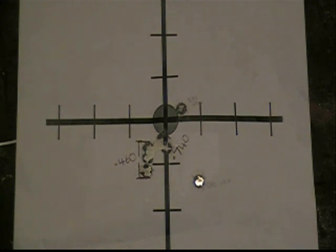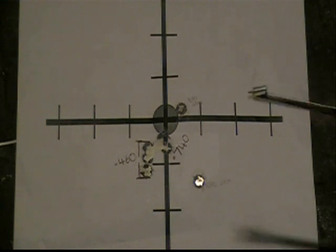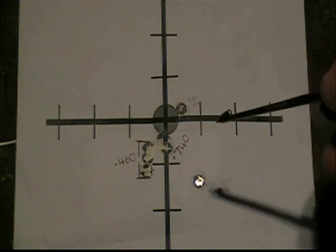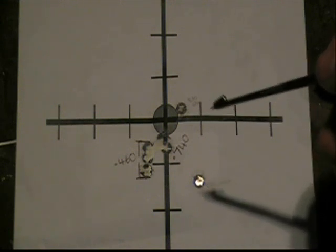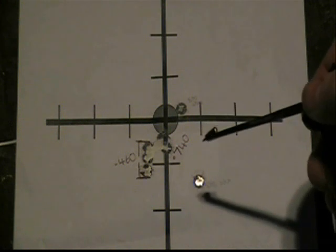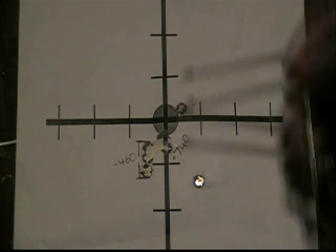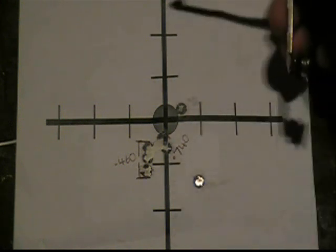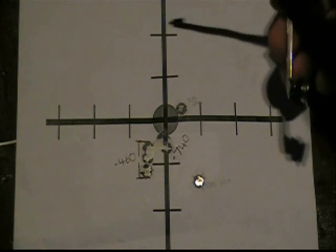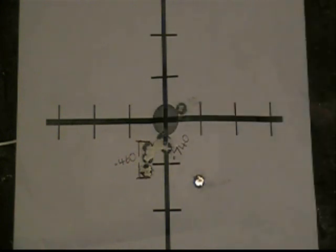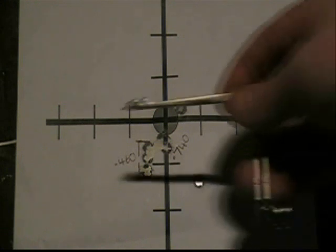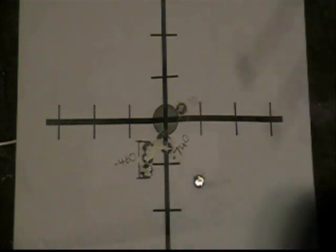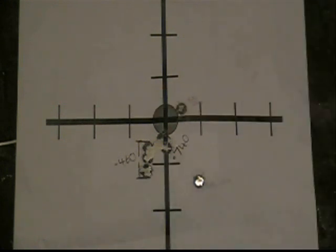And I bow-sighted the scope and didn't adjust it at all. Obviously the level would have been the same from when the scope was last on the rifle, but windage-wise it was pretty much smack on.